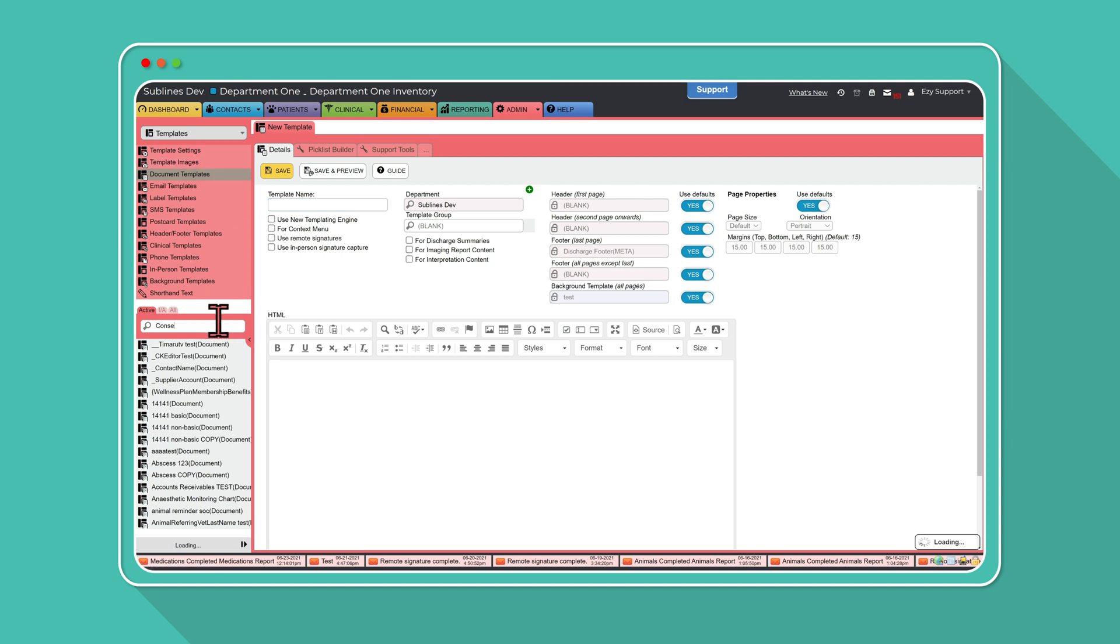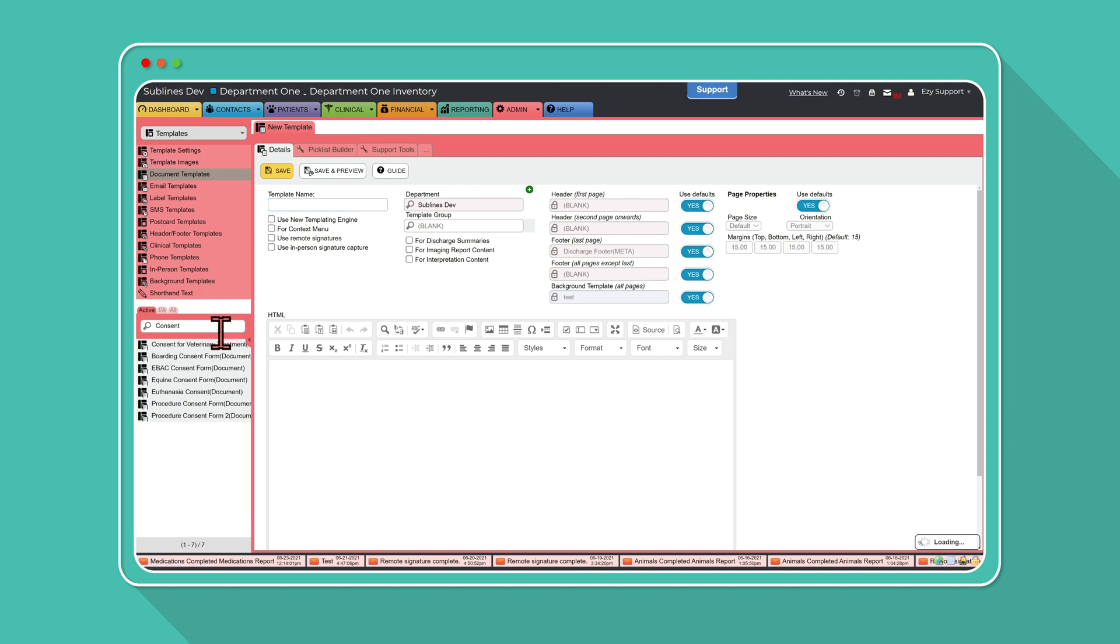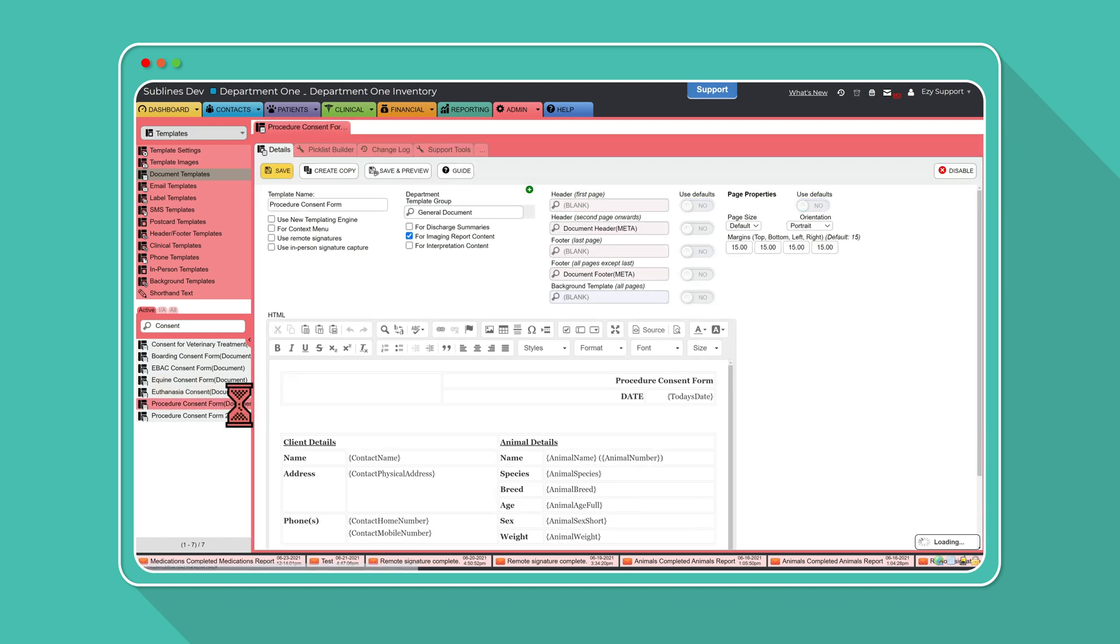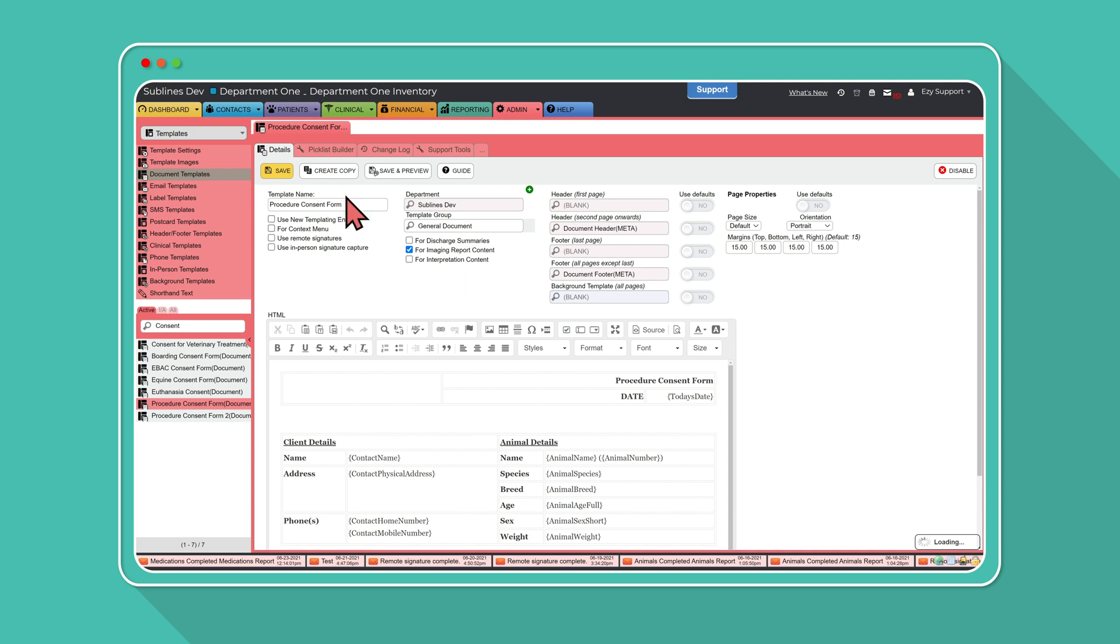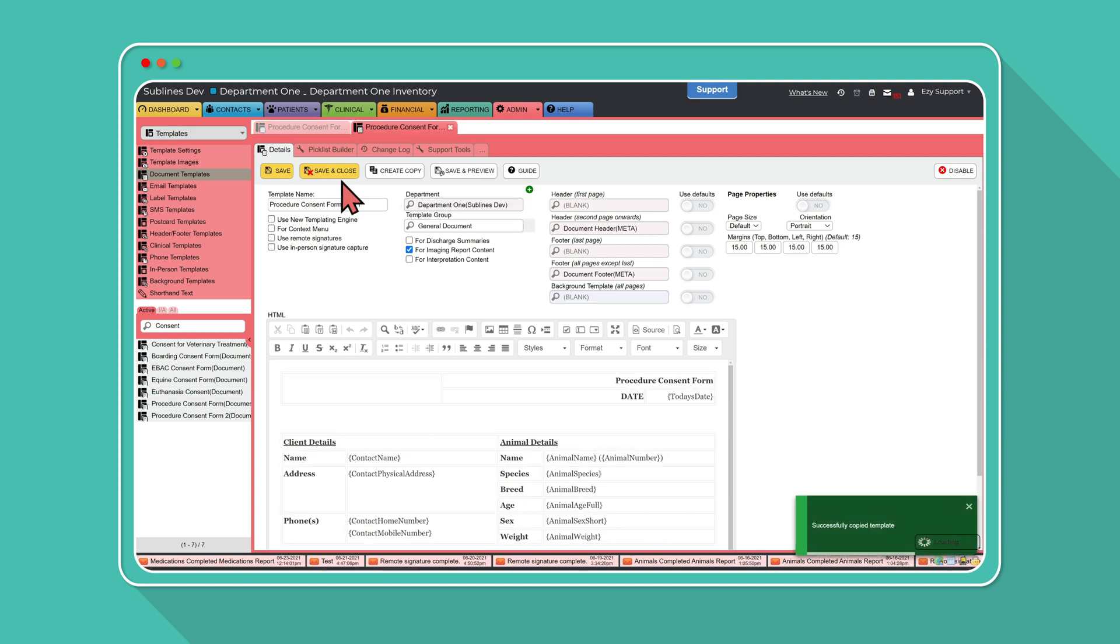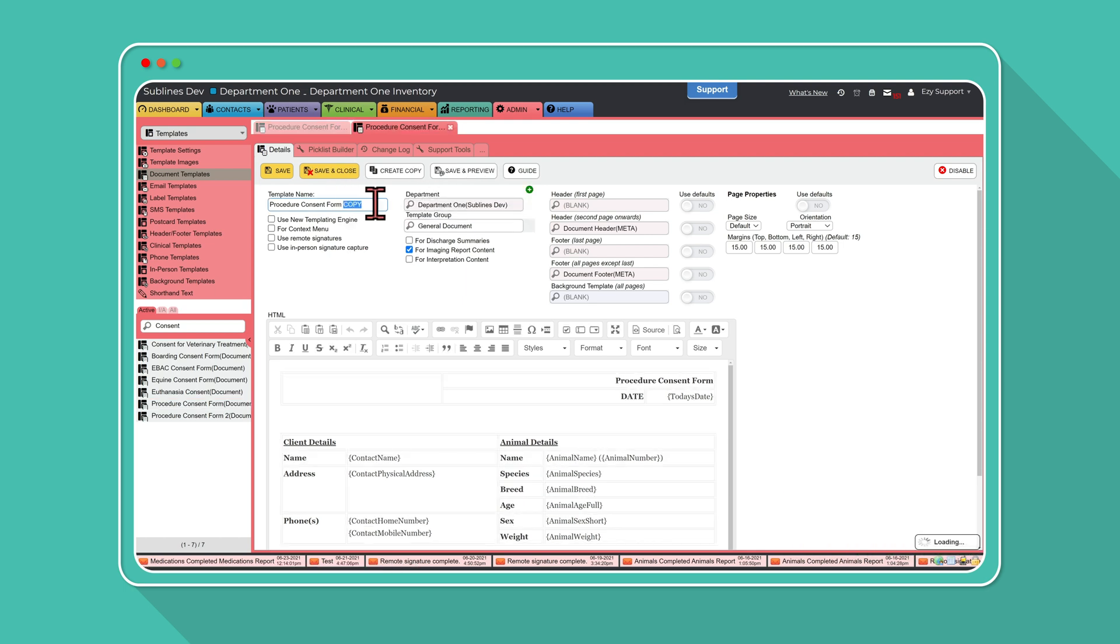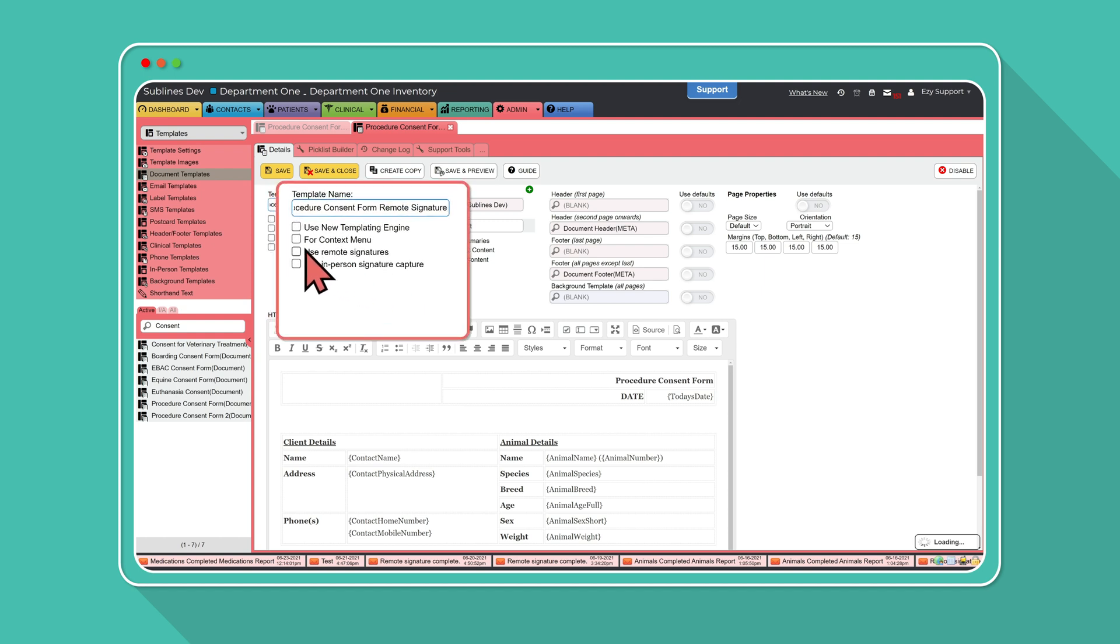Choose the template you're wanting to update to have the Remote Signature functionality. In this example, we're going to choose the Procedure Consent form to amend. A quick tip, before you continue, we'd recommend either changing the name of the template or making a copy of the template that has a different name, helping your team easily find document templates that use a Remote Signature configuration.